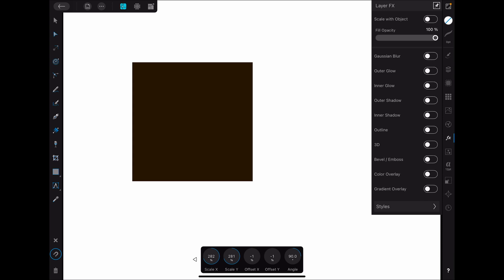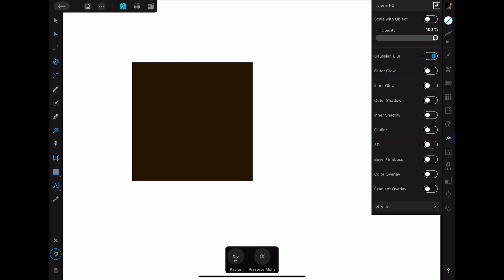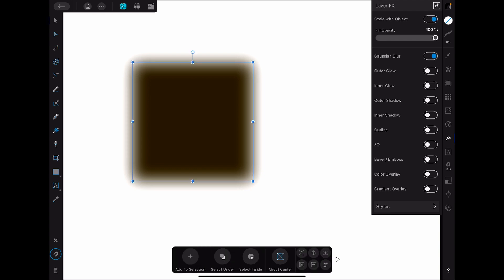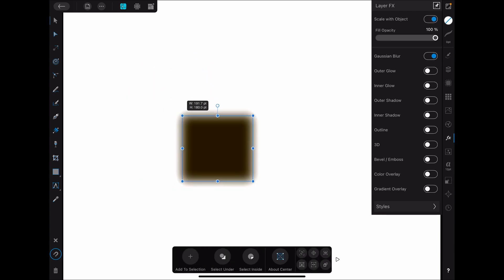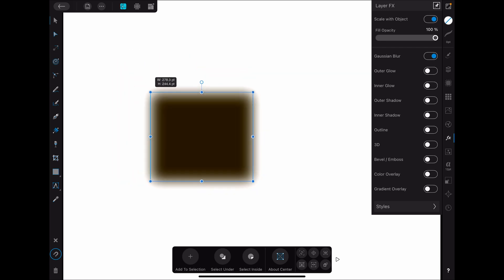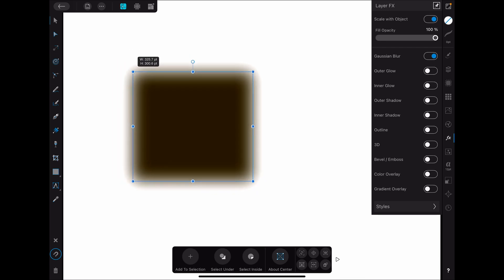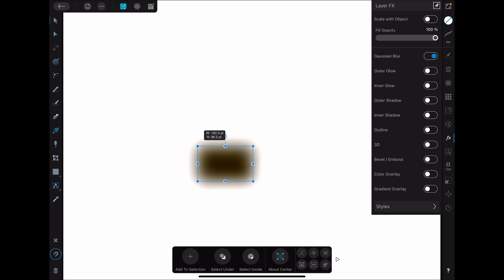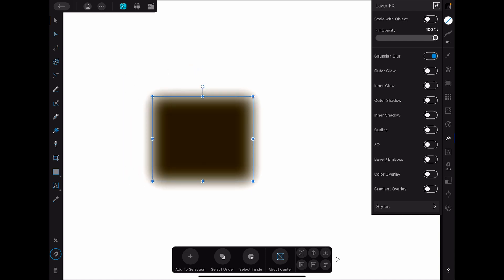So the last thing that I want to do is just go ahead and turn on our Gaussian blur here so that you can see the scale with object. So I'm just going to give us a blur and turn on scale with object. Then select my object and scale it. You can see that the blur scales with it. But if I turn off scale with object, the blur will stay the same even as the object gets smaller. So you just want to be aware if your scale with object is on or off.